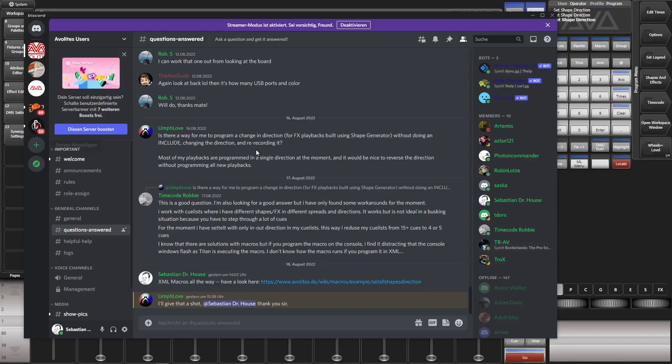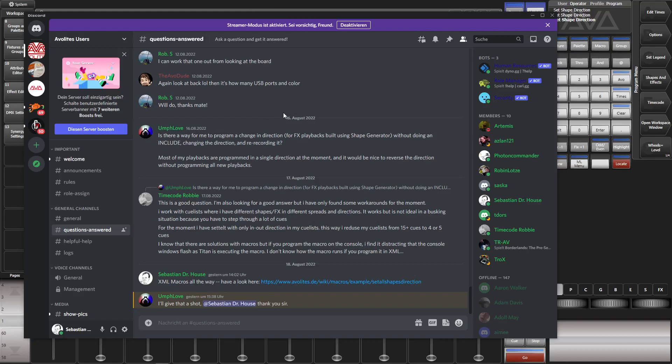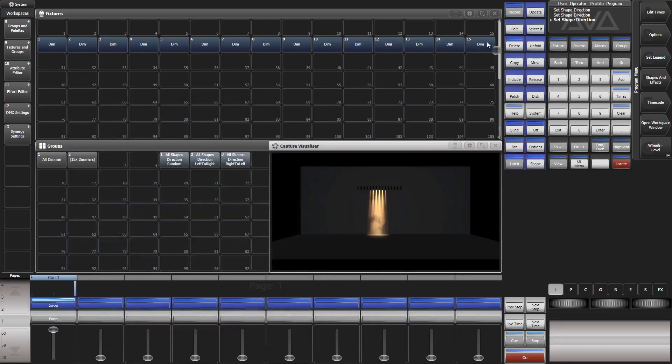Hello. This is a little video to feature a macro solution for a little problem. Inspiration from the Discord group: Is there a way for me to program a change in direction for effects playbacks built using shape generator without doing an include, changing the direction and re-recording it? This is a question from a couple of days ago and here is the example.